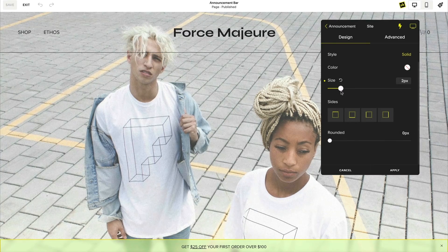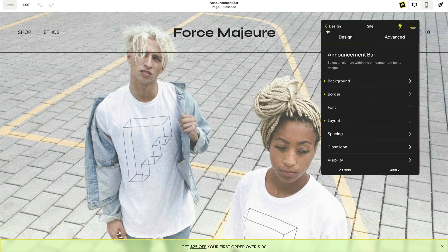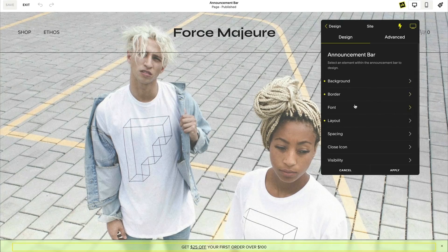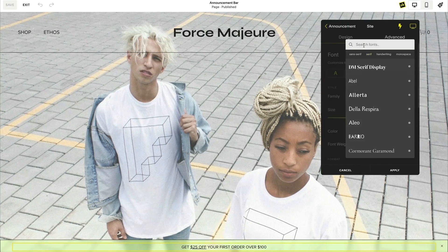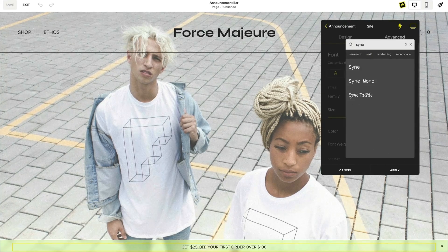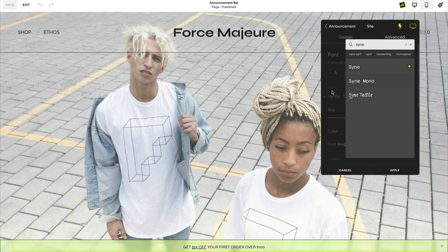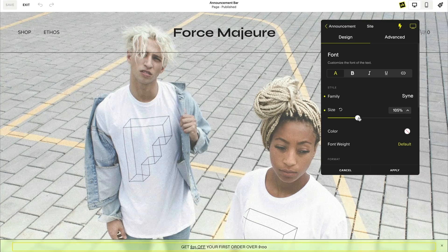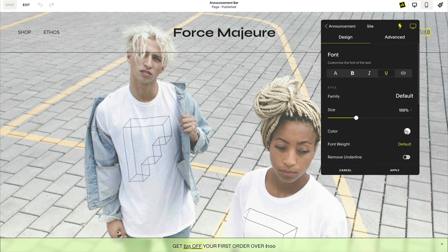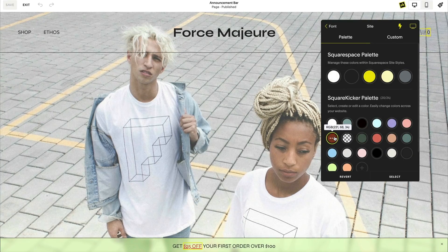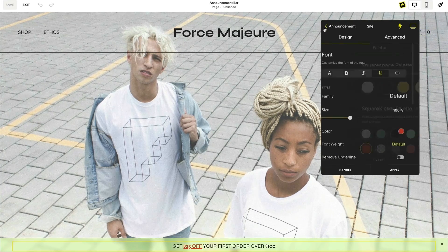The font tool gives you the ability to style the text in the announcement bar, such as the font family, the color, and more. You also have control to style each font type that you're using, such as the bold, italic, underline, and links.